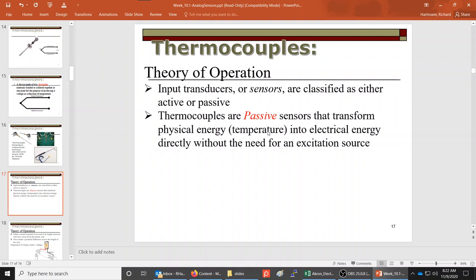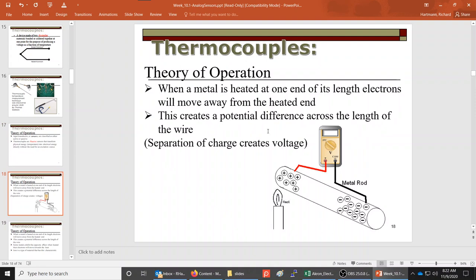It does not need external power to make it work. The way a thermocouple works is that when you heat up one end of a piece of metal, it separates the charge. Depending on the type of metal, it may chase the electrons away from the heat or attract them. In one example, heating one end chases electrons down to the cooler end, creating a potential difference — a voltage we can measure.